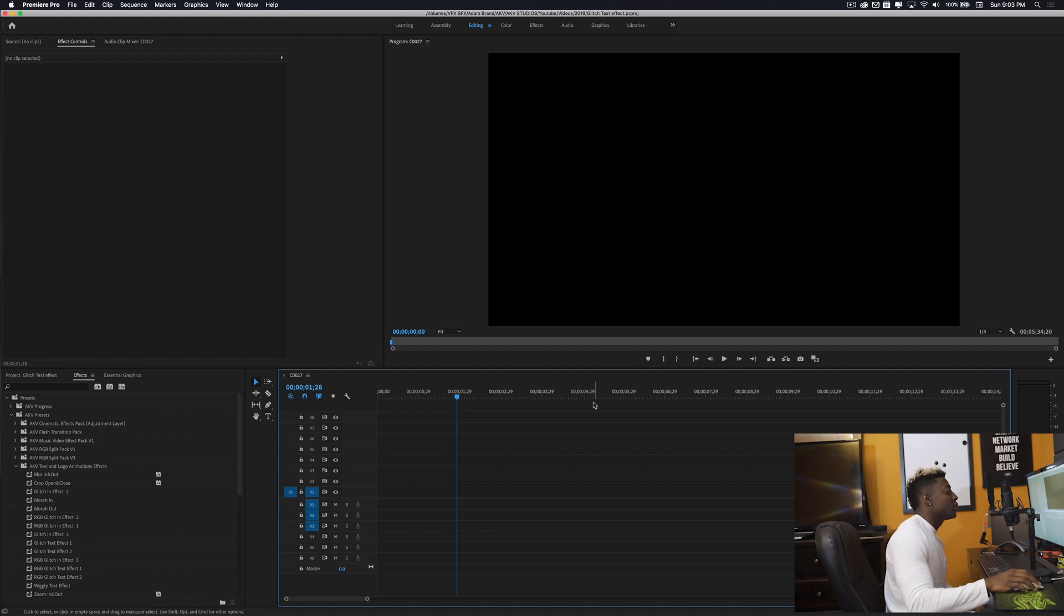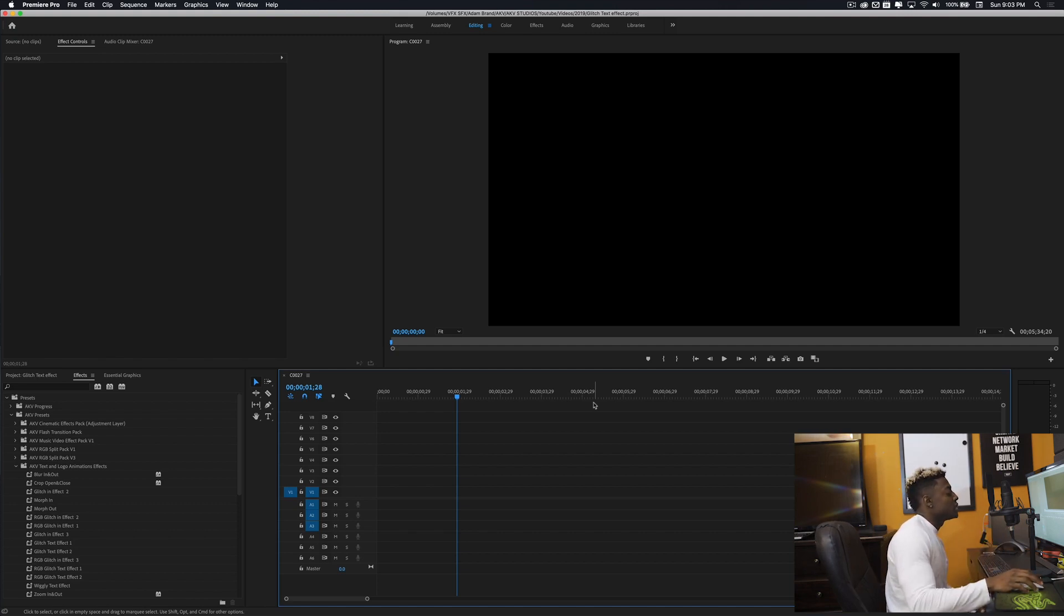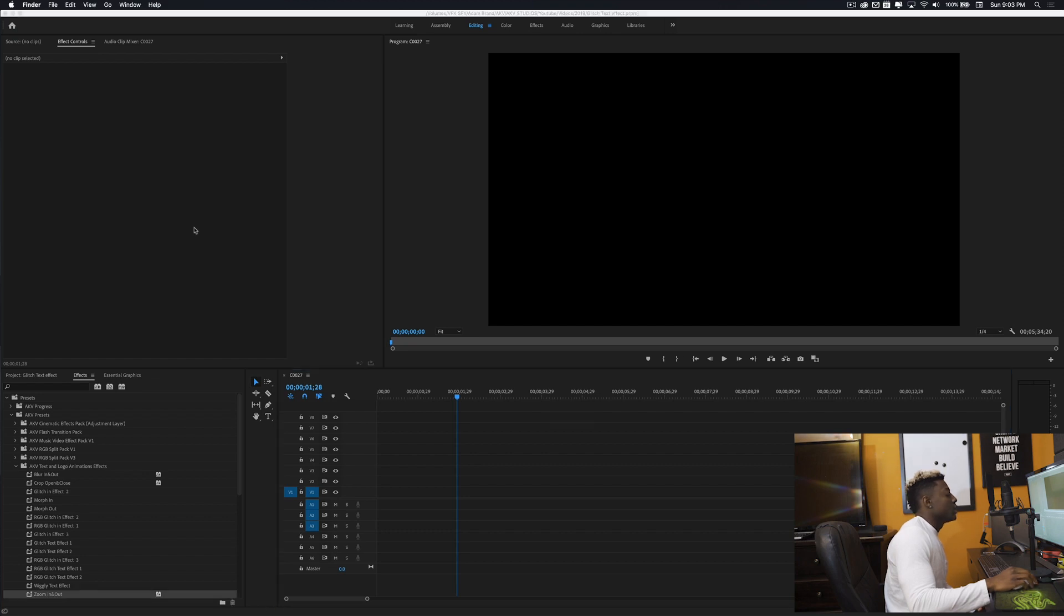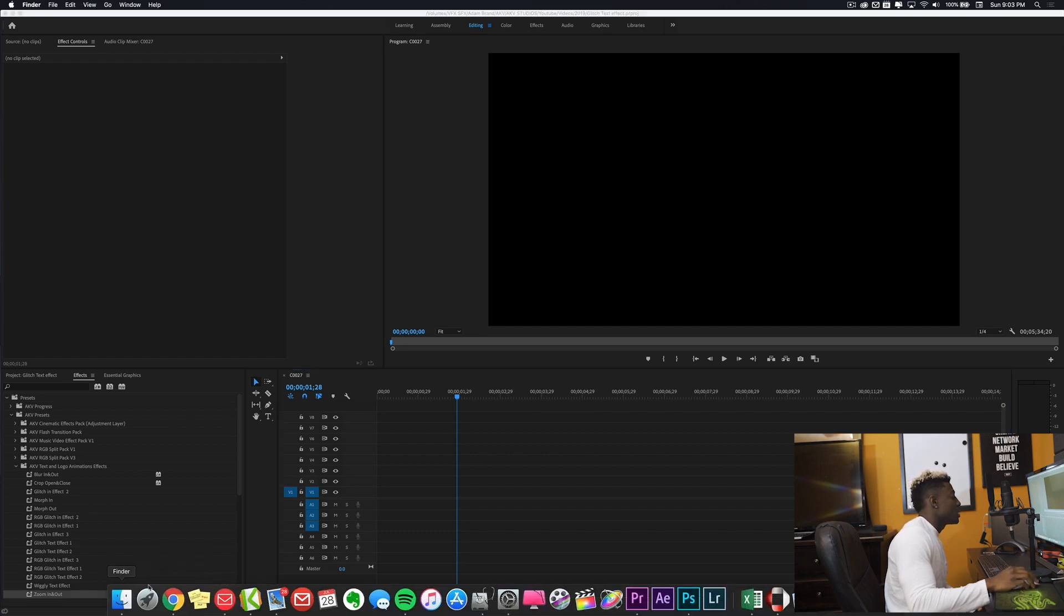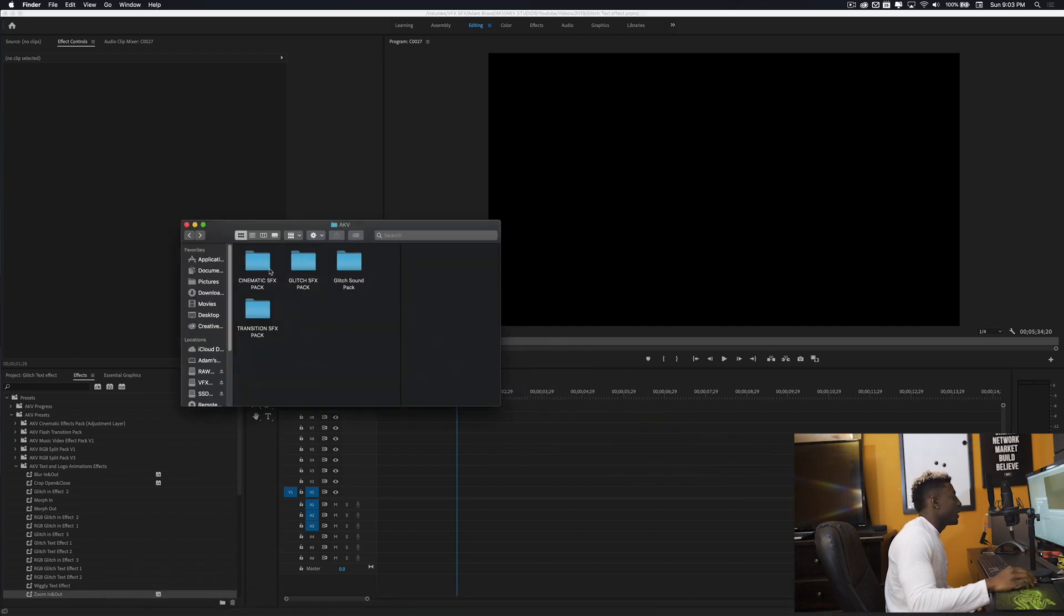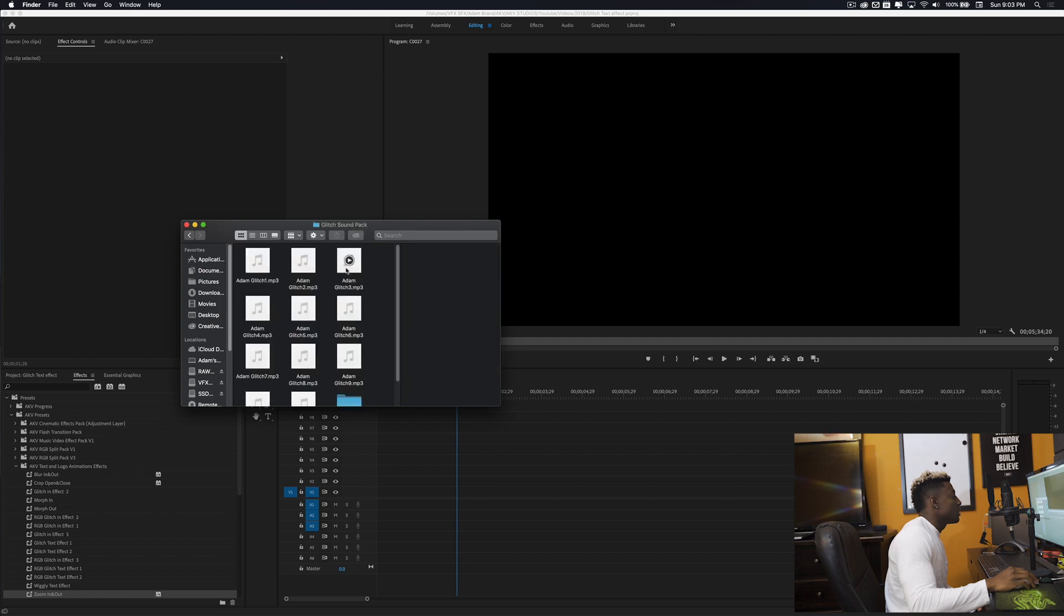Okay dope, so now we're in the editing software. This video is going to be real quick. Pretty much just to do this, all you're going to need is two things. You're going to need some sound effects, so let's go ahead and grab some glitch sound effects. Let's go ahead and grab these two.